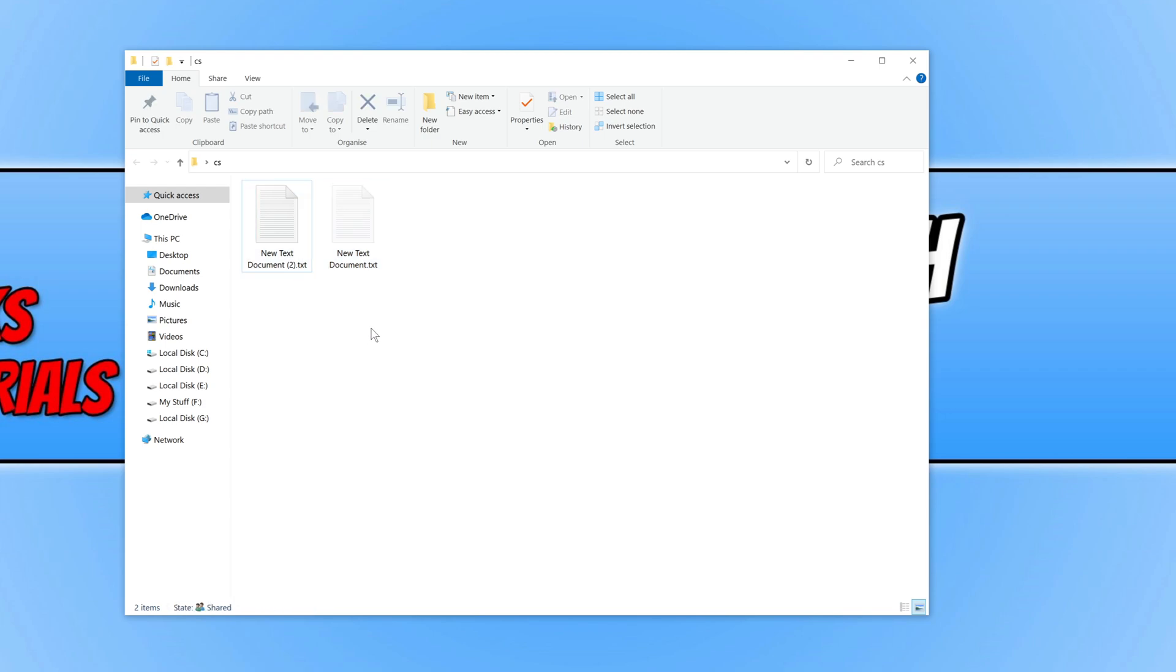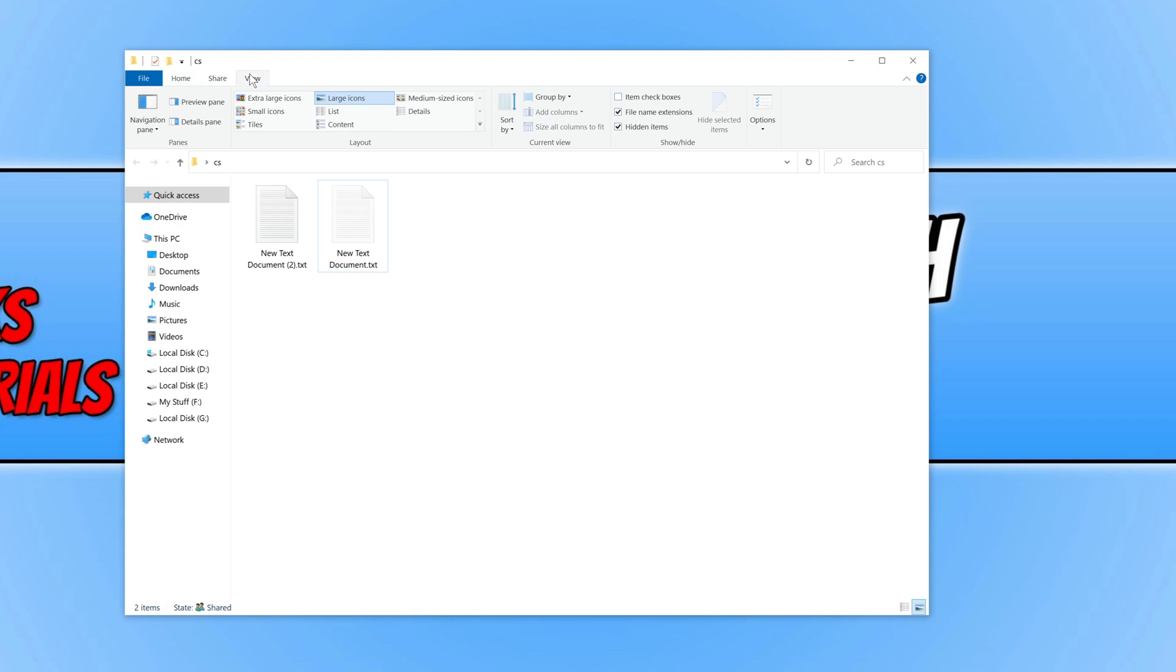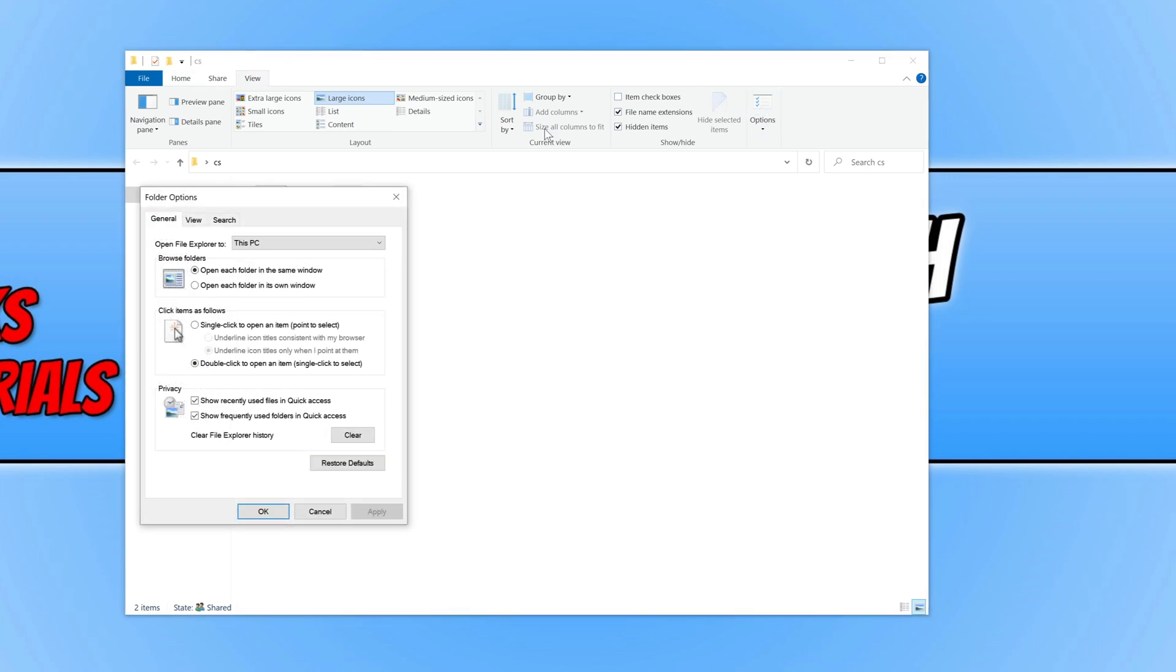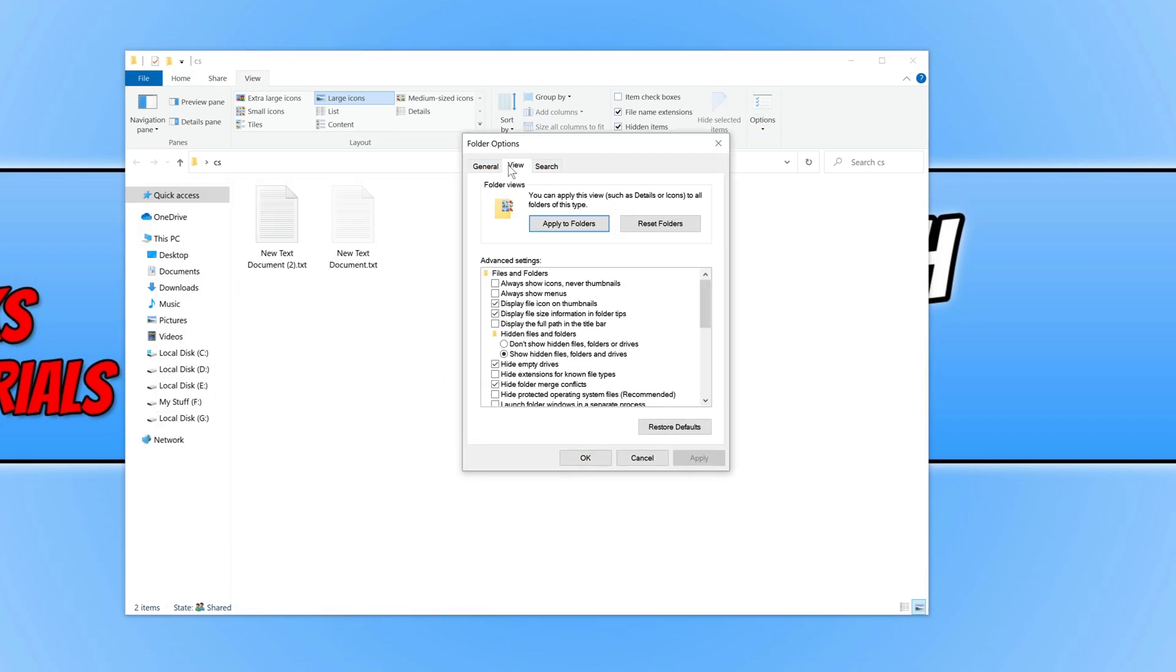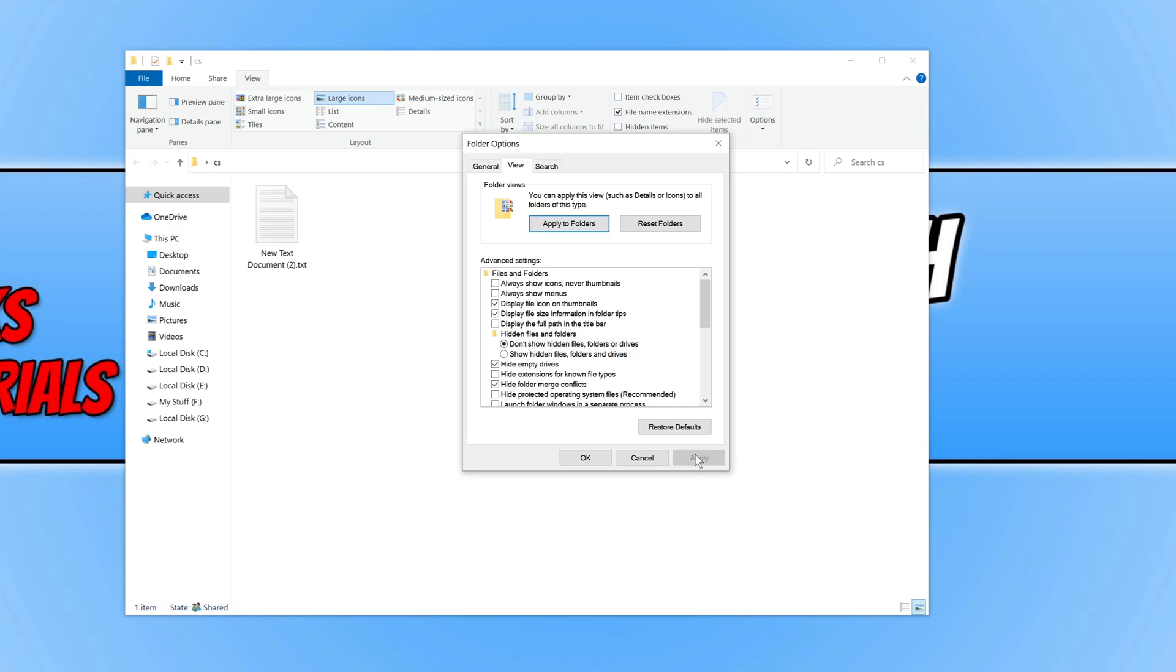But I can still see the file that I have just hidden and this is because if I go to view in file explorer and then go to options, and if I then select view and then change this option from show hidden files and folders to don't show and then press apply, the file is now gone but the file is actually still there in that folder.